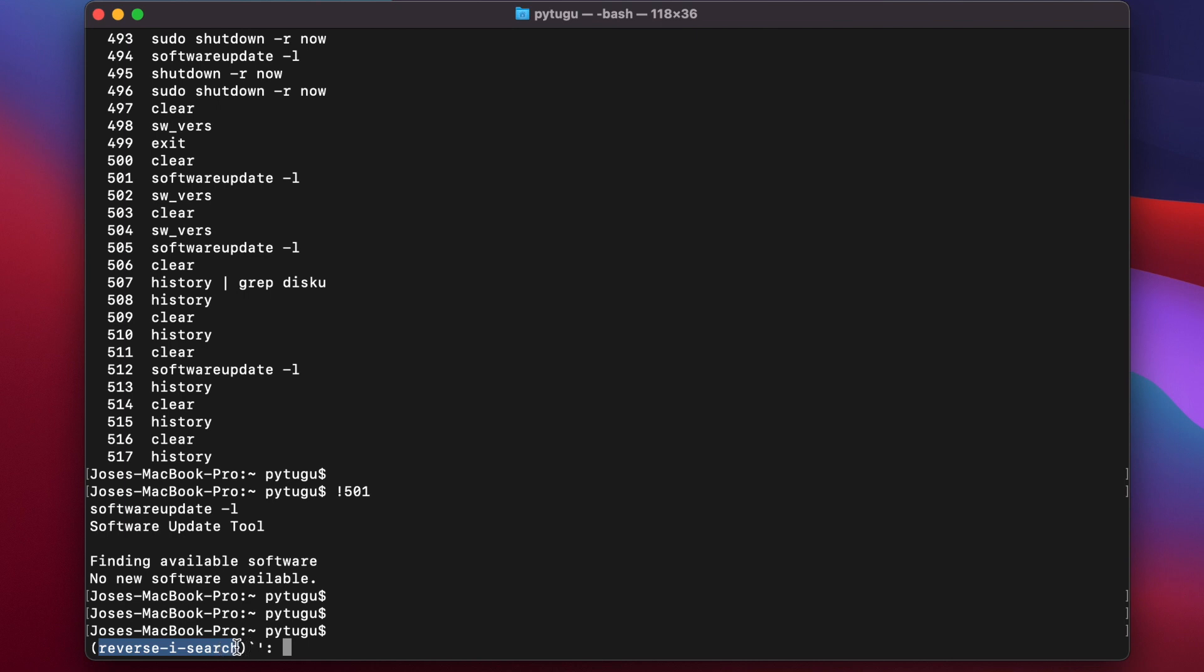I can start by looking for a string, for example starting by 'soft'. Okay, I just typed 'soft' and it appears here, one suggestion of command that I ran in the past. If I type again Control+R, it will give me other options.